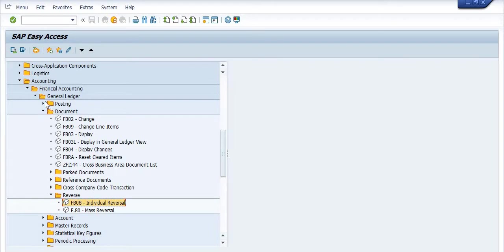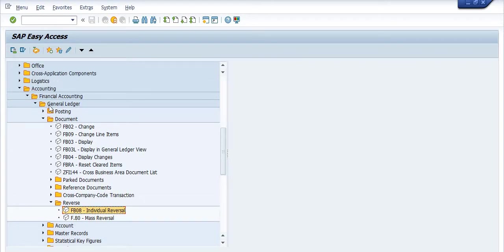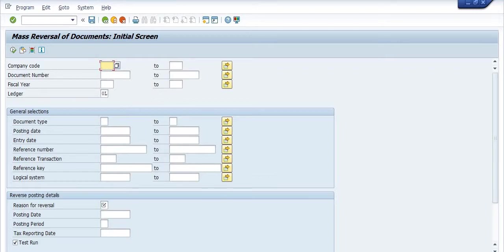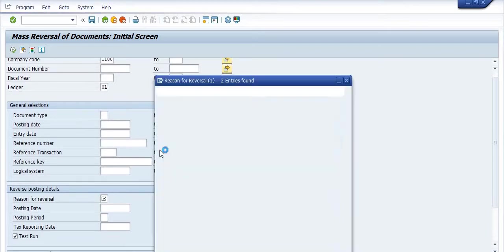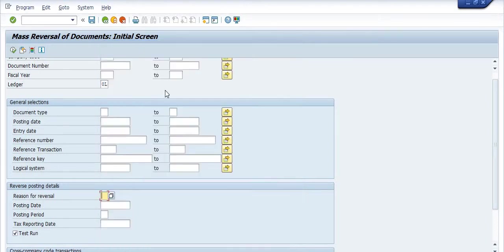Navigate via the menu: Accounting > Financial Accounting > General Ledger > Document > Reverse > F.80. The company code is entered and documents can be uploaded. Reversal options include reversing in the current period or in a closed period. Enter the posting date, posting period, and then run the Test Run before executing.